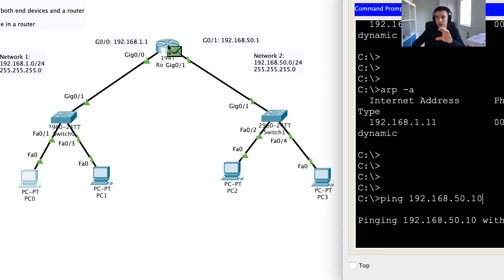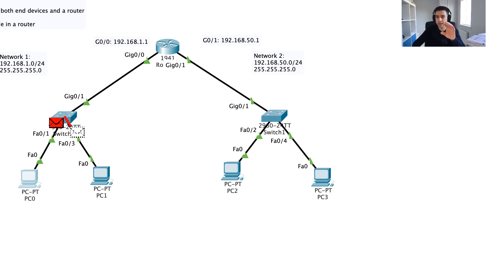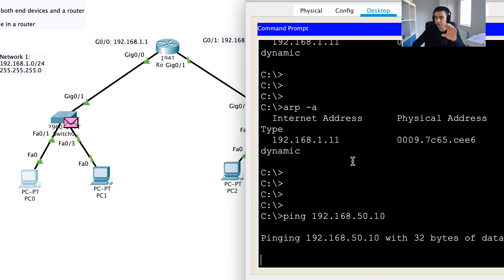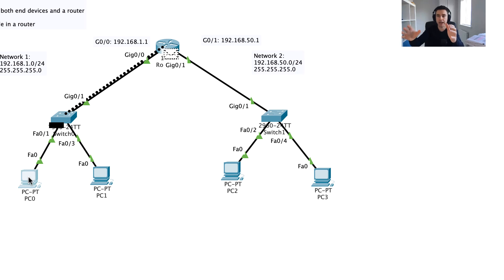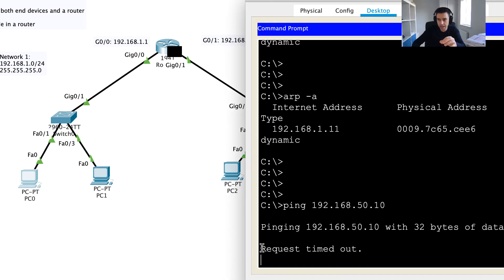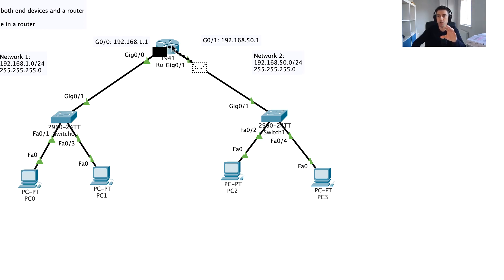The ARP response has come back so the router is now happy, but the first ICMP message is lost. Continuing to step through the simulation, we see some STP messages but no more responses for that first ICMP. After a timeout period, PC0 sends a second ICMP message. This time the first request has timed out, and the second one is now sent — and this time the router knows who 192.168.50.10 is.